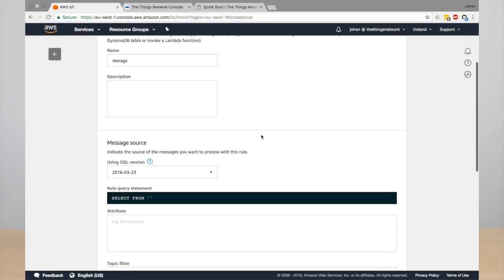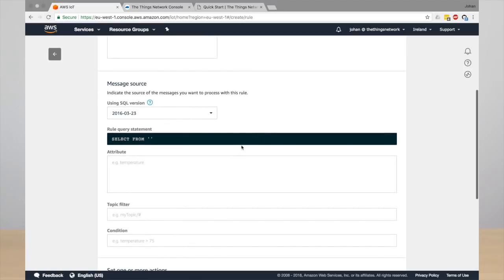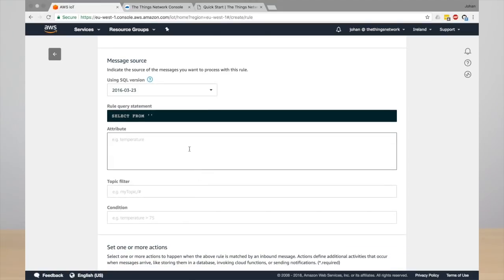And here you need to select the attributes in a very SQL-like manner. So the attributes, these are the attributes that you want to store. First of all, the device ID. Also, we need to store the time, which is in the metadata.